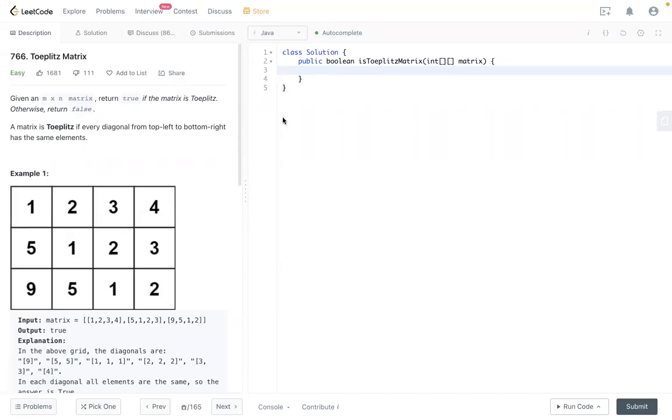Hello, welcome to the channel and today we have LeetCode 766 Toeplitz Matrix.